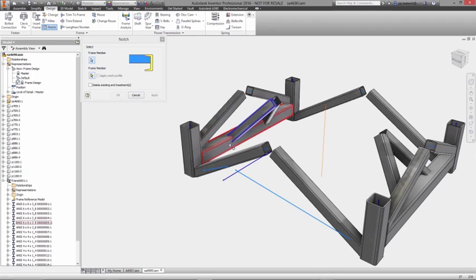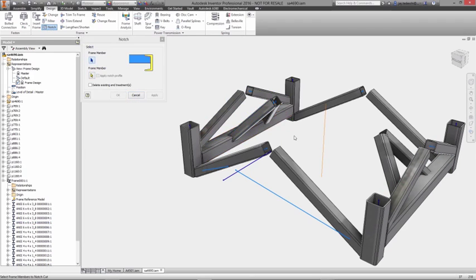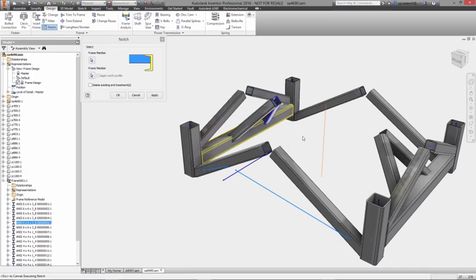As you add more frame members into the design, corner treatments can be added to trim, miter, or create notches.